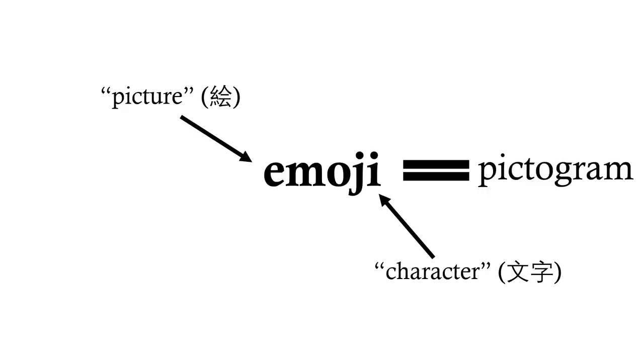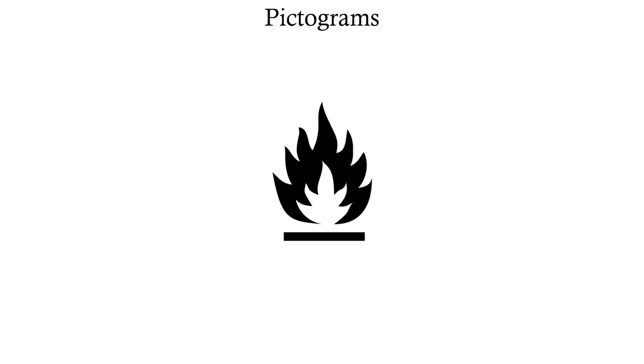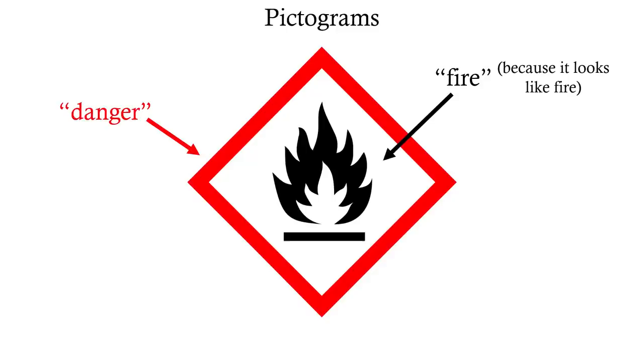And what's that? Well, a pictogram is a graphic symbol that symbolizes something through its resemblance to that thing. Like how this symbol represents the concept of fire through the fact that it looks like fire. We add in this red border to signify danger or risk, and we get a risk of fire. This is the hazard symbol for flammability.